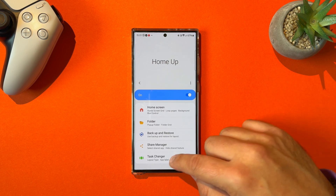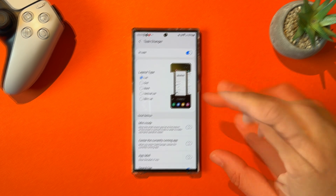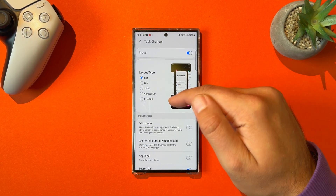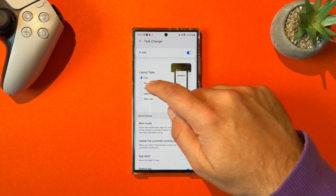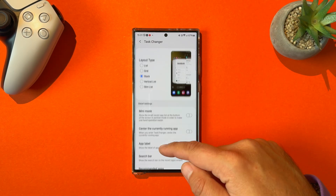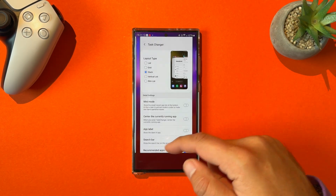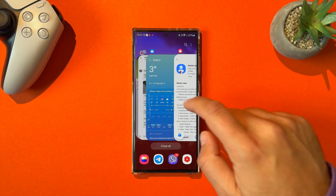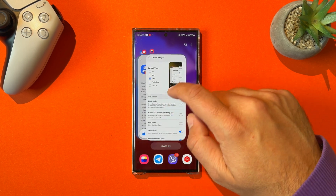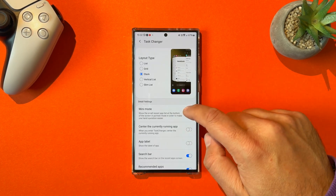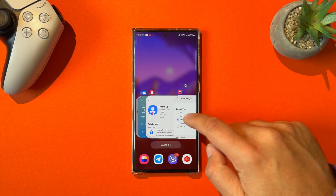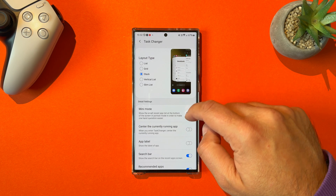Let's go to the task changer. We can see that Samsung added back the stack, the vertical list, and the slim list. Let's start with the stack — testing it, works like a charm. Now let's also test the mini mode — mini mode also runs for stack.